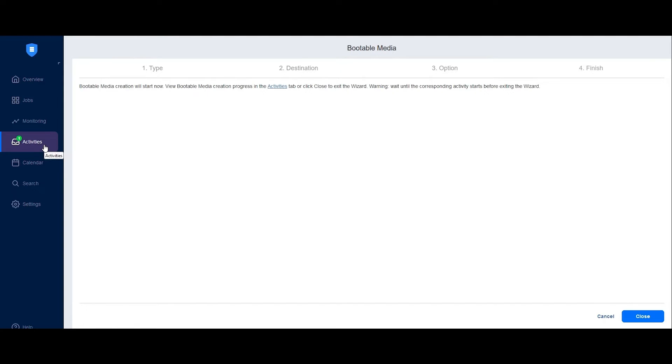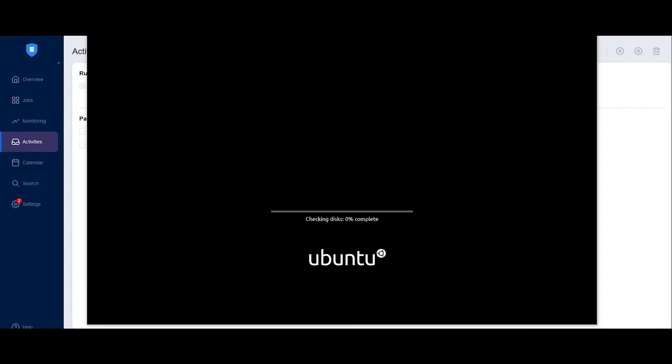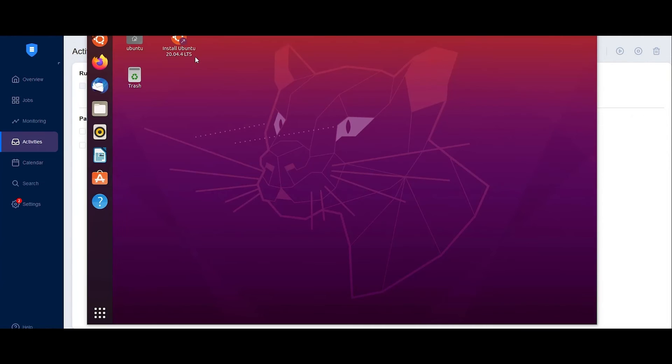Now, let me show you how to recover a machine. Insert the bootable drive into the physical machine and start it up. Once connected, a temporary operating system will initiate.